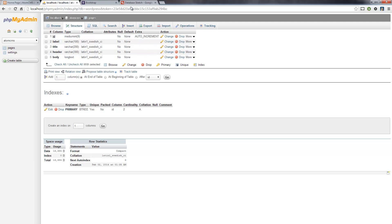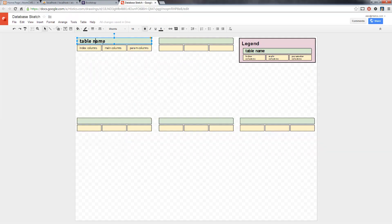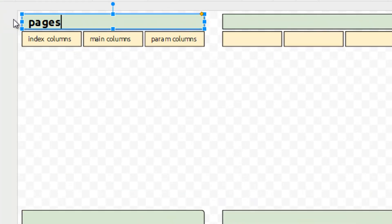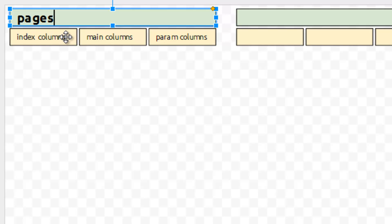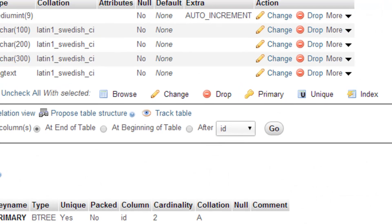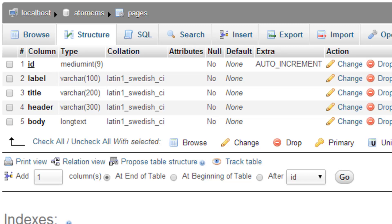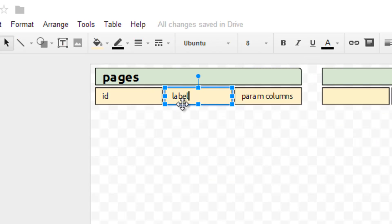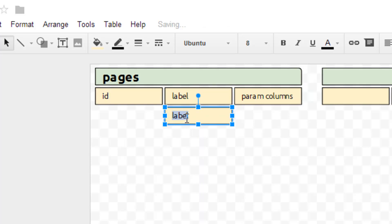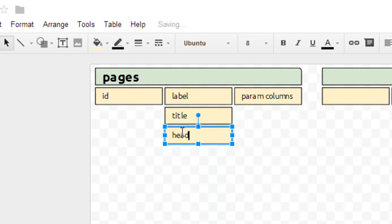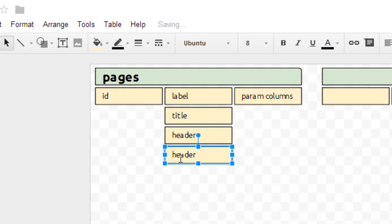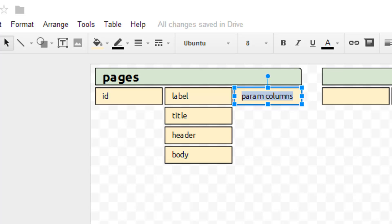I'll try to remember these as we hop over to the sketch. So as an example, table name: pages. As far as the index column, right now we only have one, which would be the ID. For the main columns, pretty much the rest of these: label, title, header, and body. And for parameters right now, we actually don't have anything in there, which we would probably add something in the future.